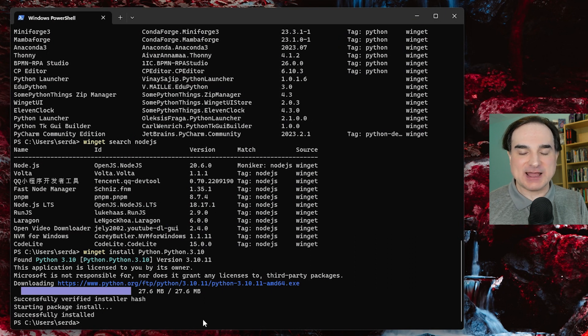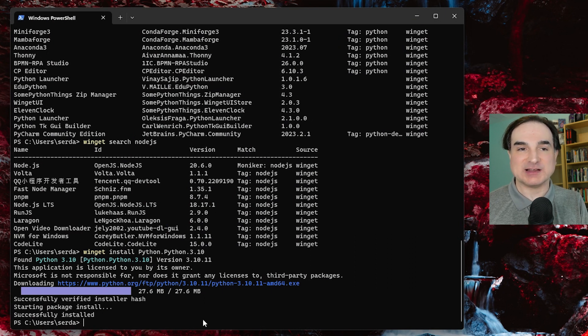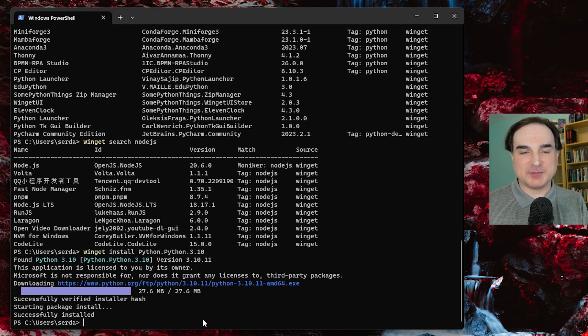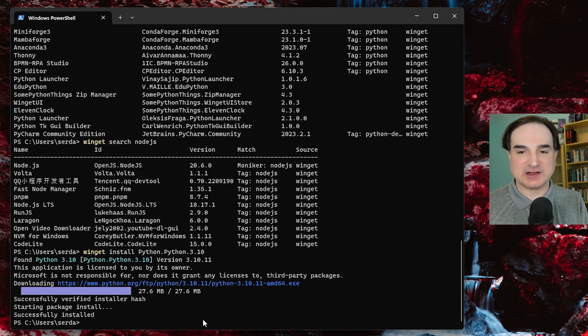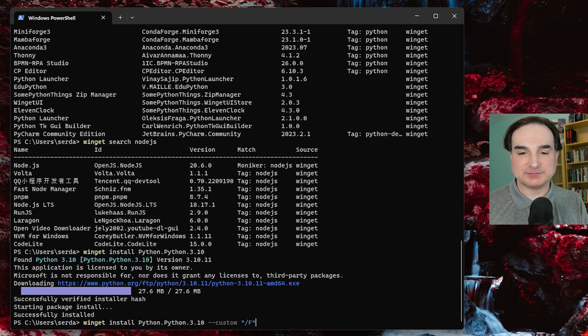It's the app installer's responsibility to provide a way to install silently or to provide options. So if you want to modify the default behaviors for an installer when you're installing it through winget, you can use the --custom flag to pass command line options to the installer to do that.